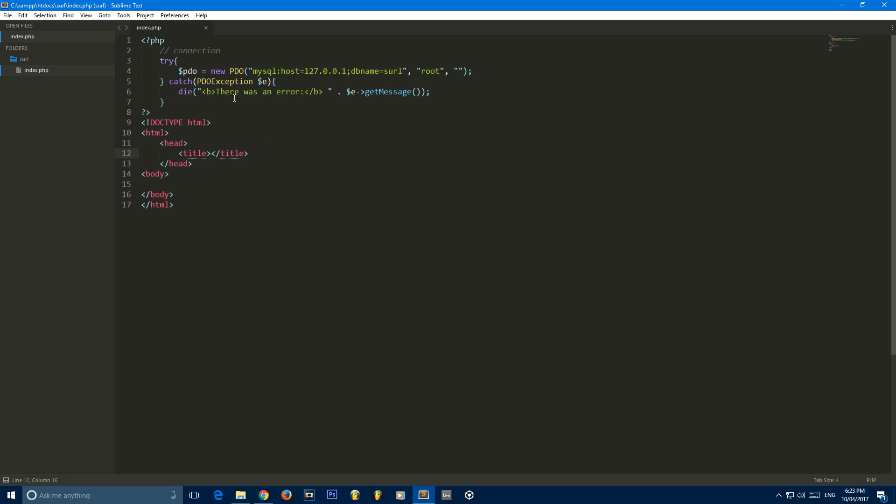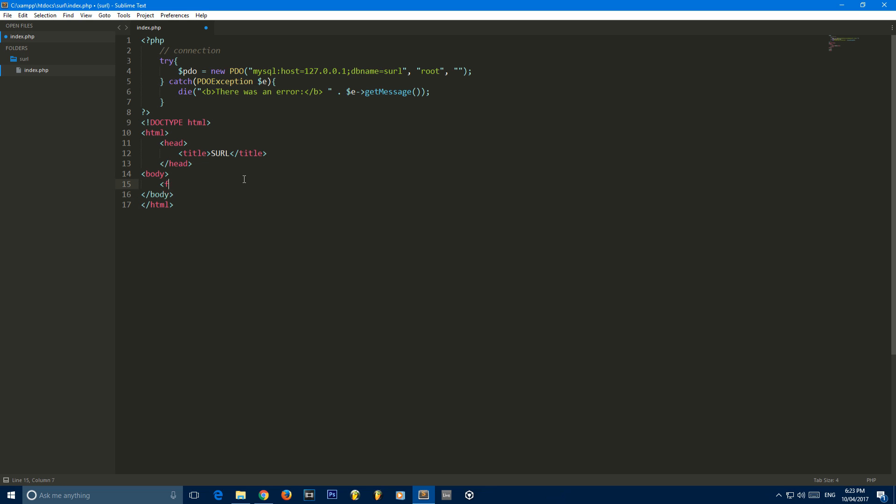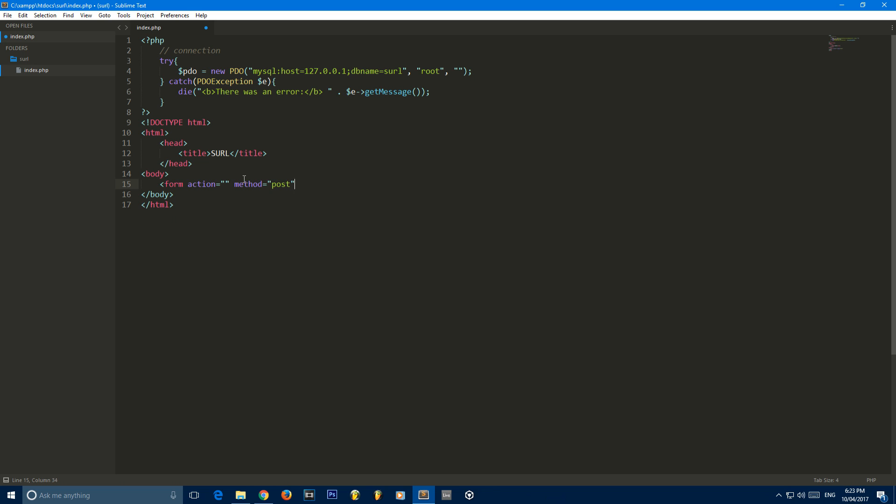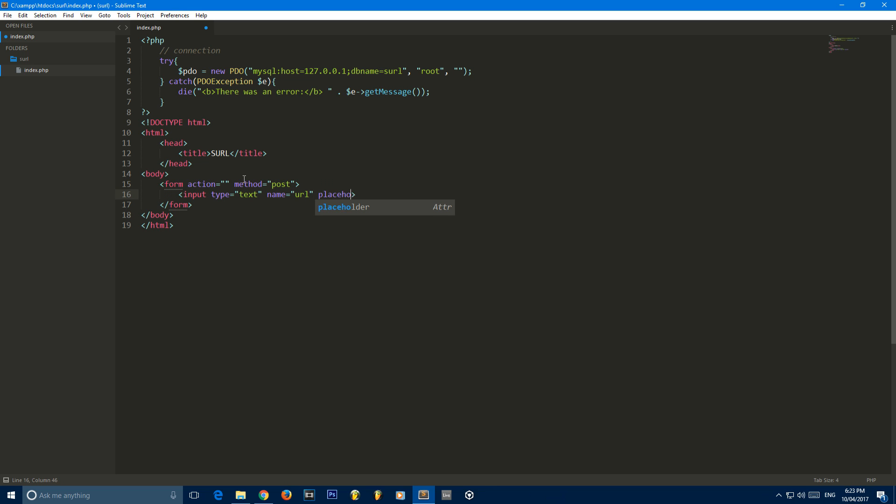I'm going to go ahead and give it a title of SURL. We will be adding more stuff in the head such as CSS, but this will be later on in the series. I'm going to create a form, give it an action of just an empty string, which means whenever the form is submitted, it'll go straight back to this page. We can then give it a method of post. I'm going to put two inputs in here.